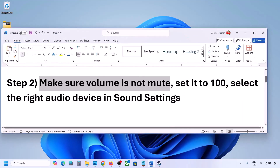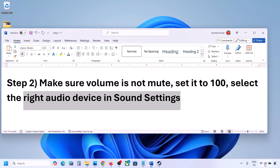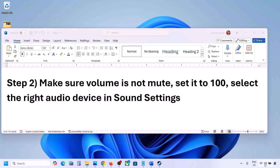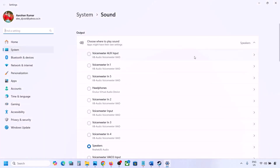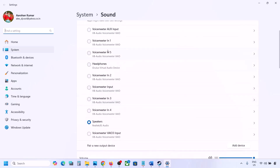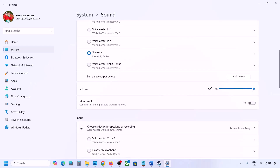Also, select the right audio device in Sound Settings. Right-click on the speaker icon on the bottom right, go to Sound Settings, and under 'Choose where to play sound' you may see multiple devices — sometimes a controller or other unused device is listed. Select your correct audio device and make sure it is set to 100.